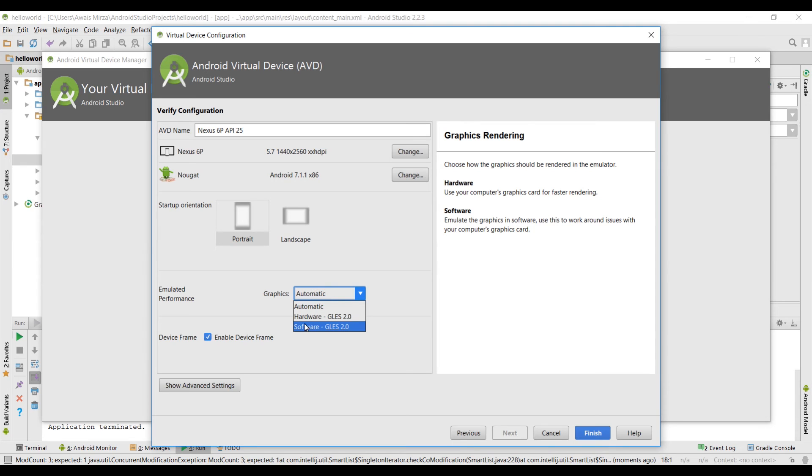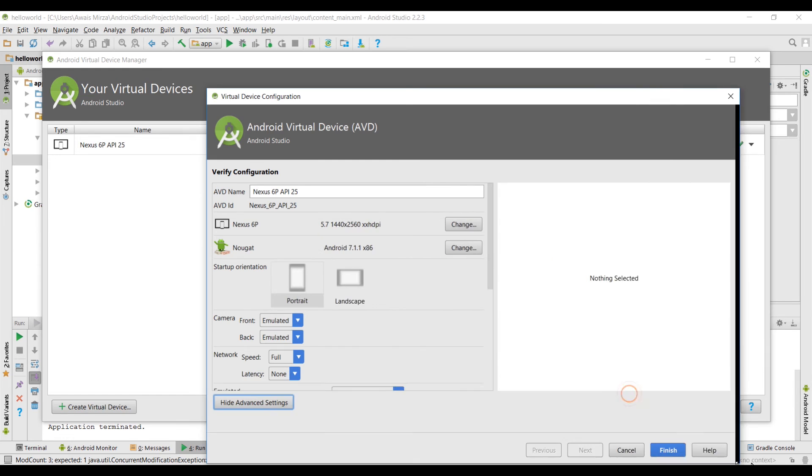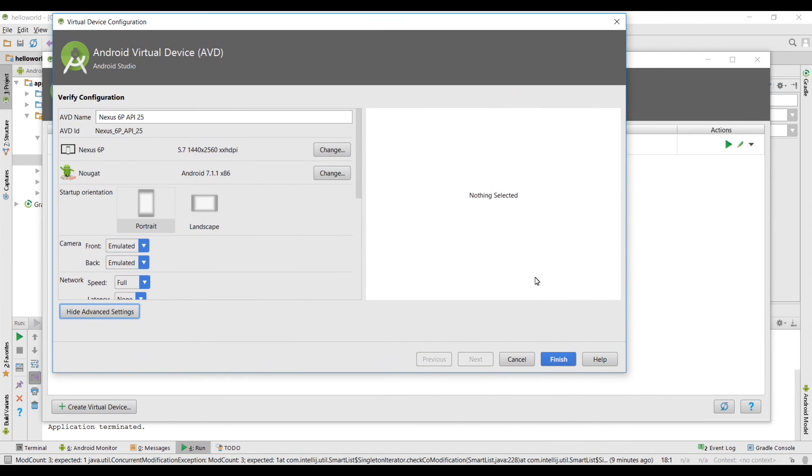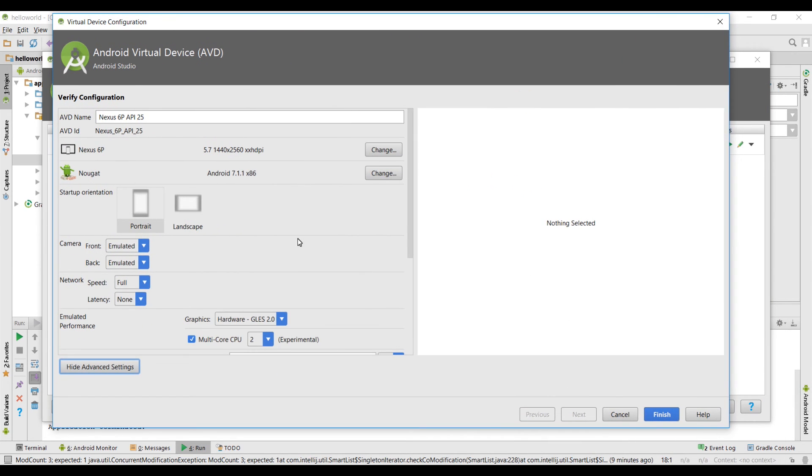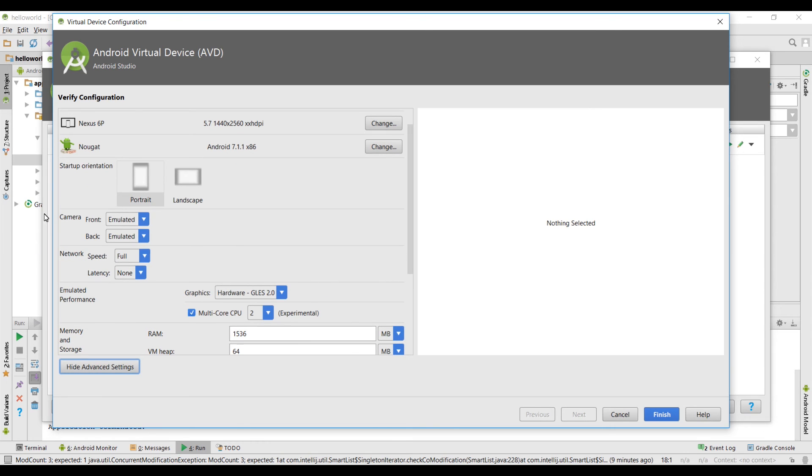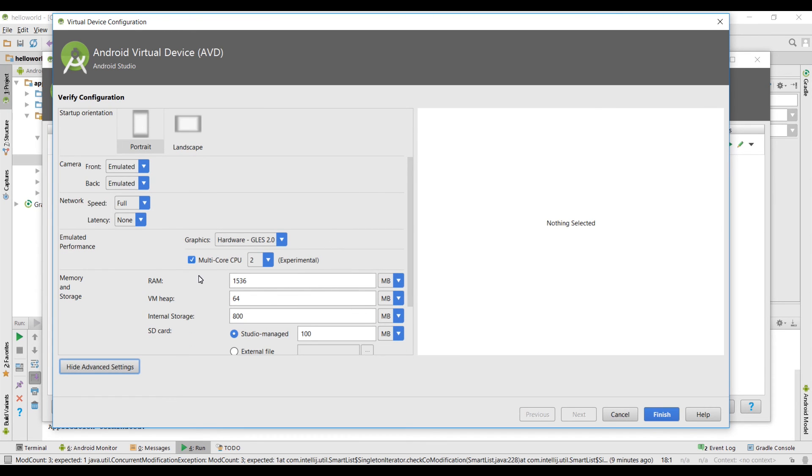Click on show advanced settings. Let me just maximize this window. If you go down here you can see we have the camera front and back, emulated or not, network. It's gonna show you how your device uses your network. Down here we have selected the emulated performance to hardware.